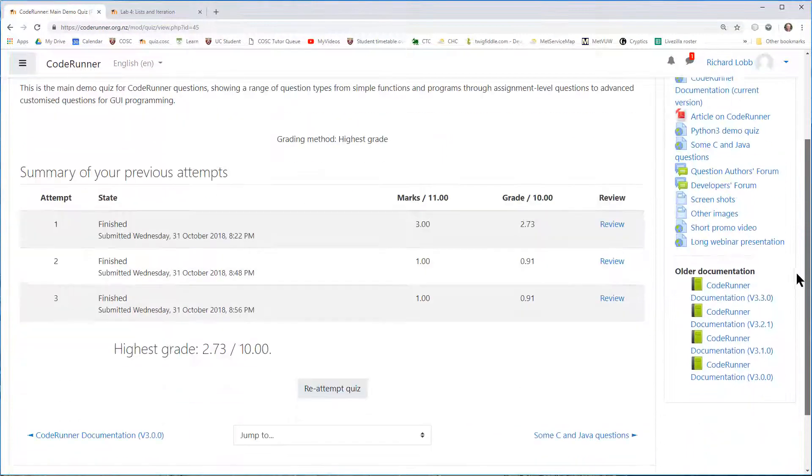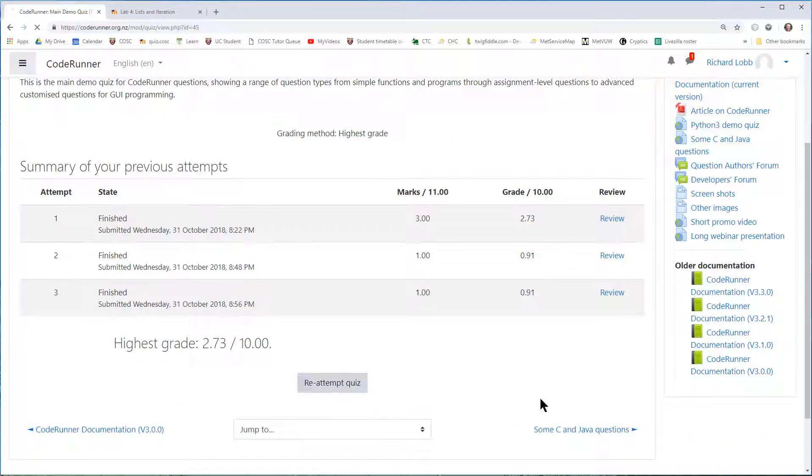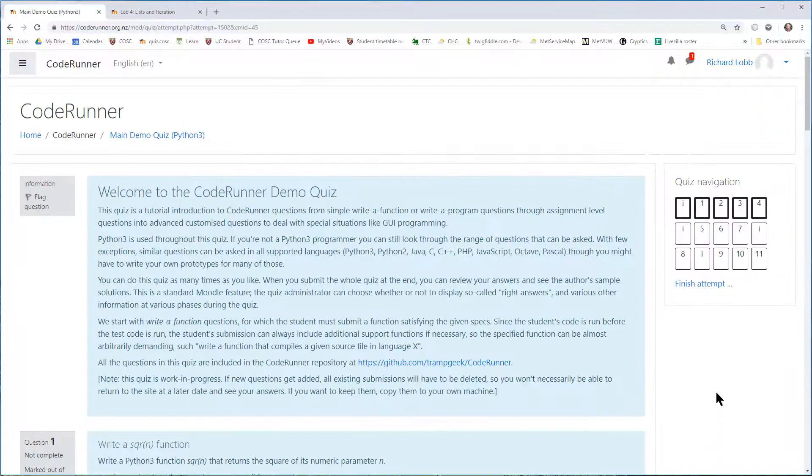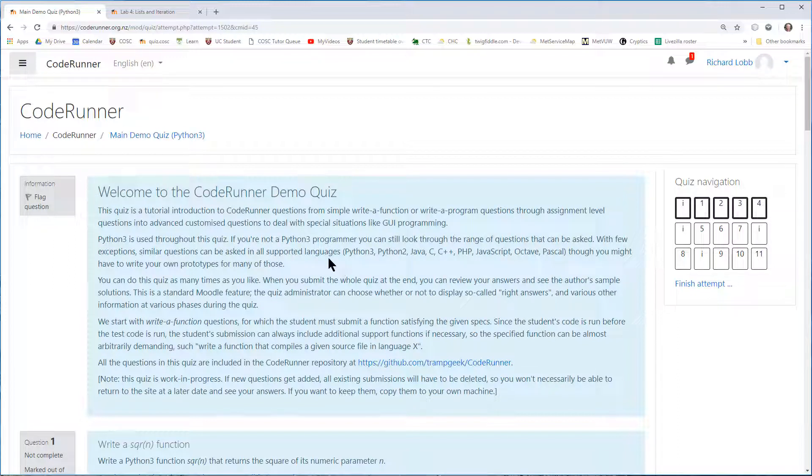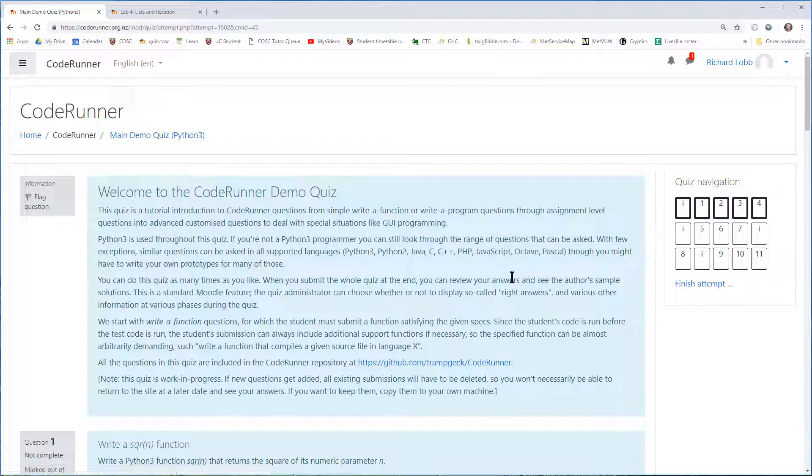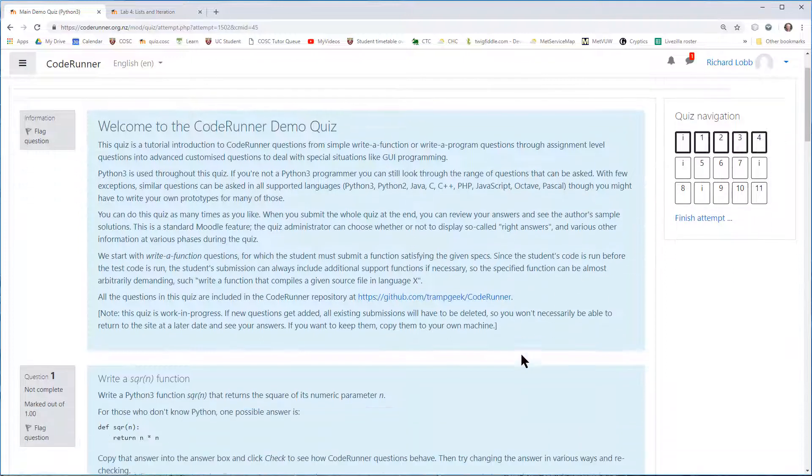which is a Python 3 quiz, which I'm going to re-attempt. It's a typical Moodle quiz. It has a mix of questions, which can be multi-choice, information panels like this one here, and it can have matching questions, short answer questions, essay questions, and so on.